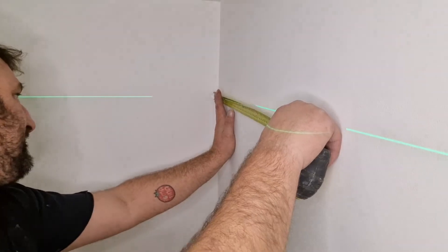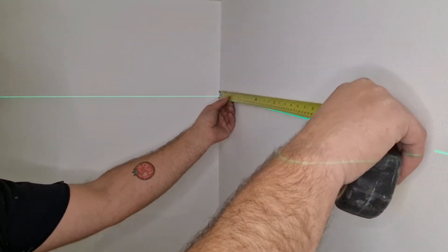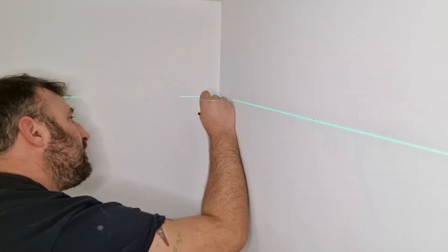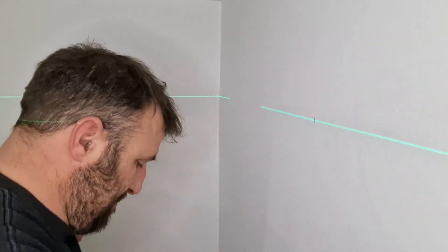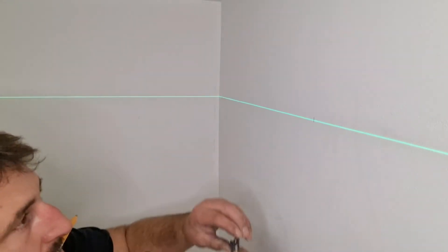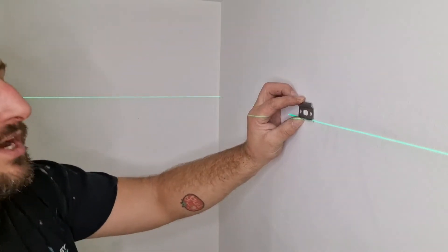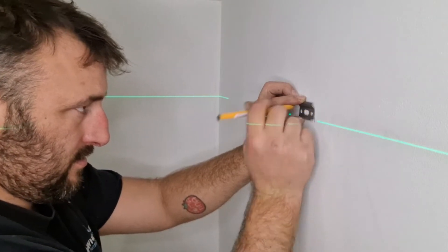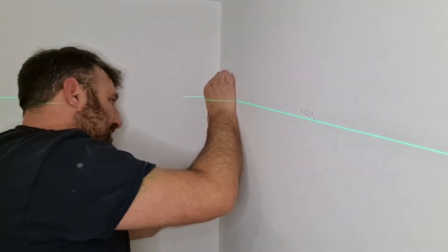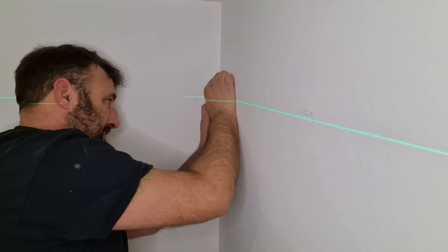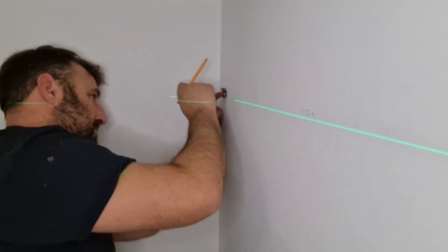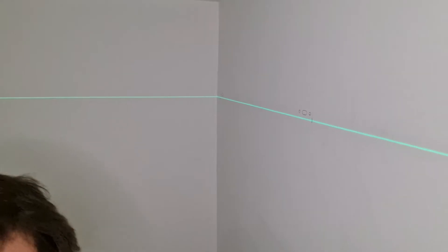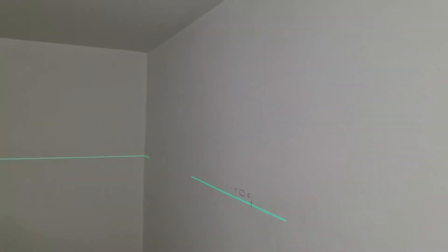So by 56mm I've got a mark there, and then from that mark, 56mm to there. So if we join them up to the line there. Hold your bracket up where it needs to be. So I've drawn around where I need to drill basically.